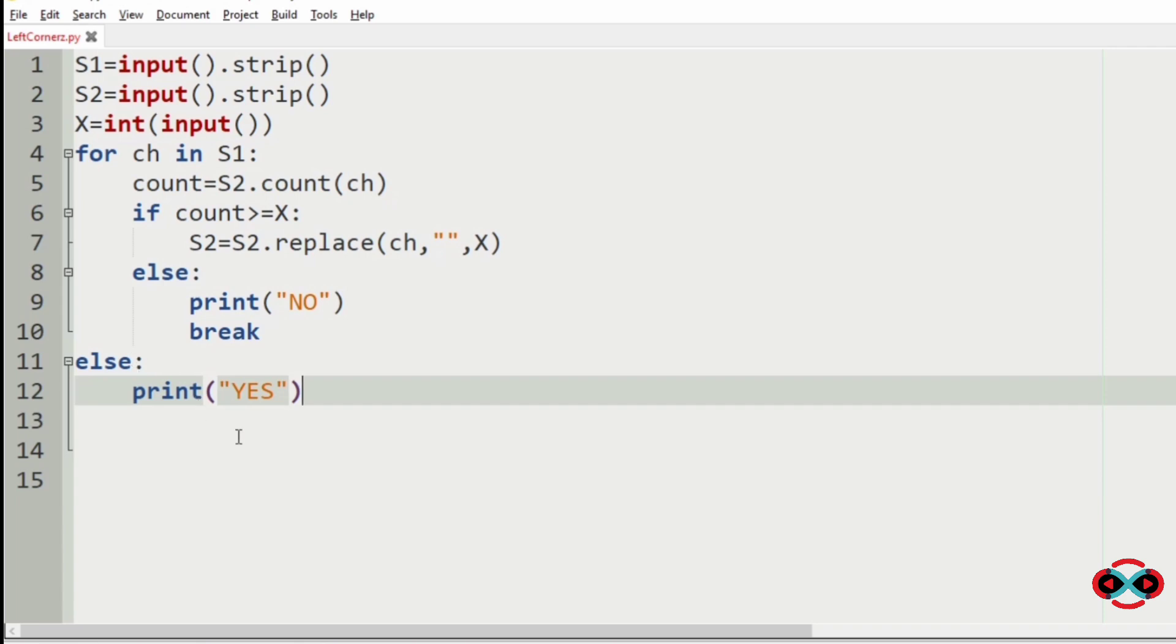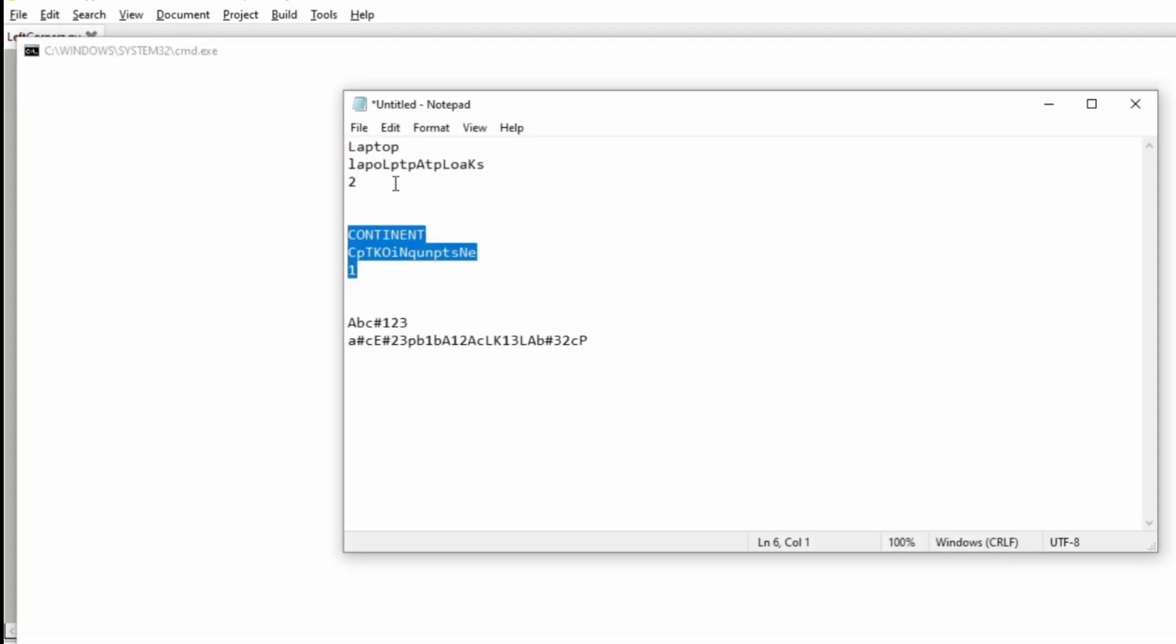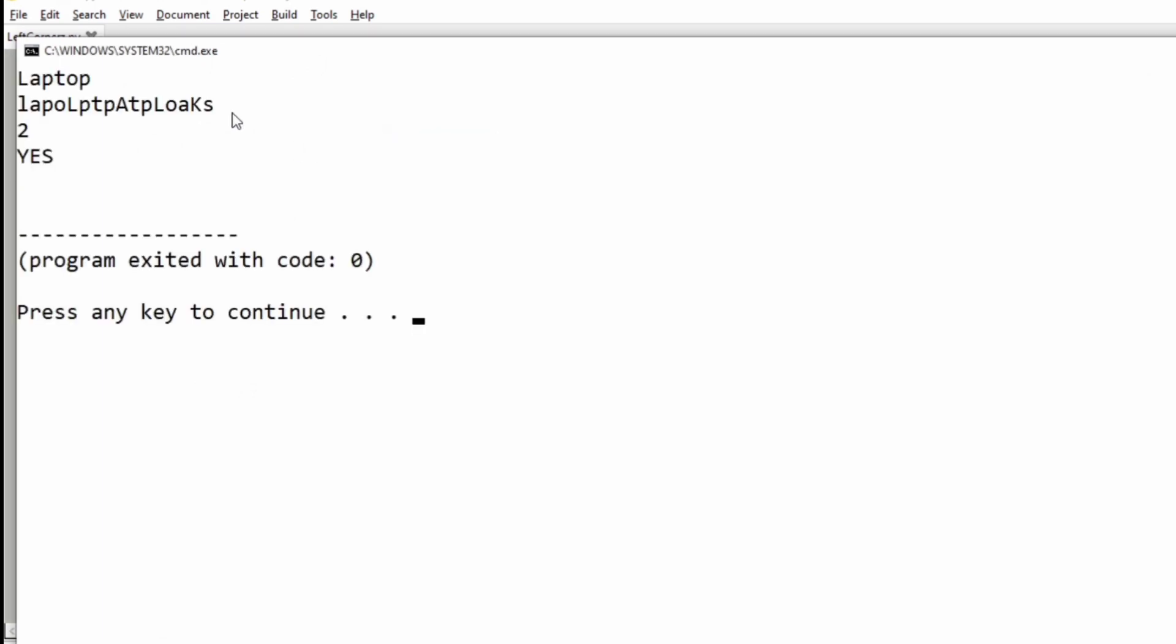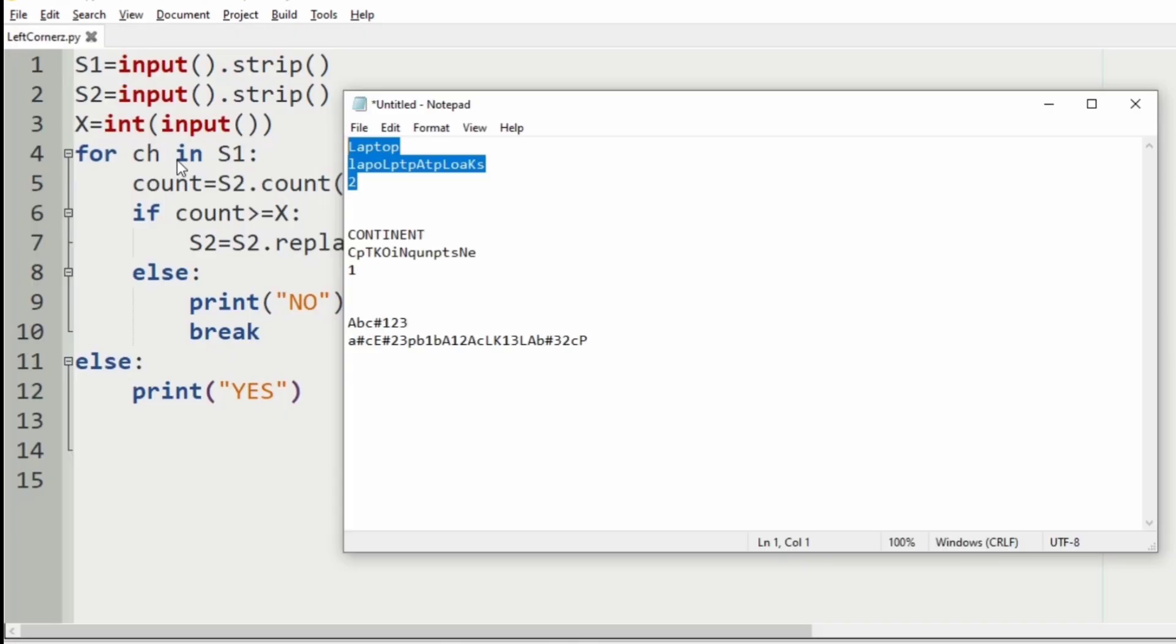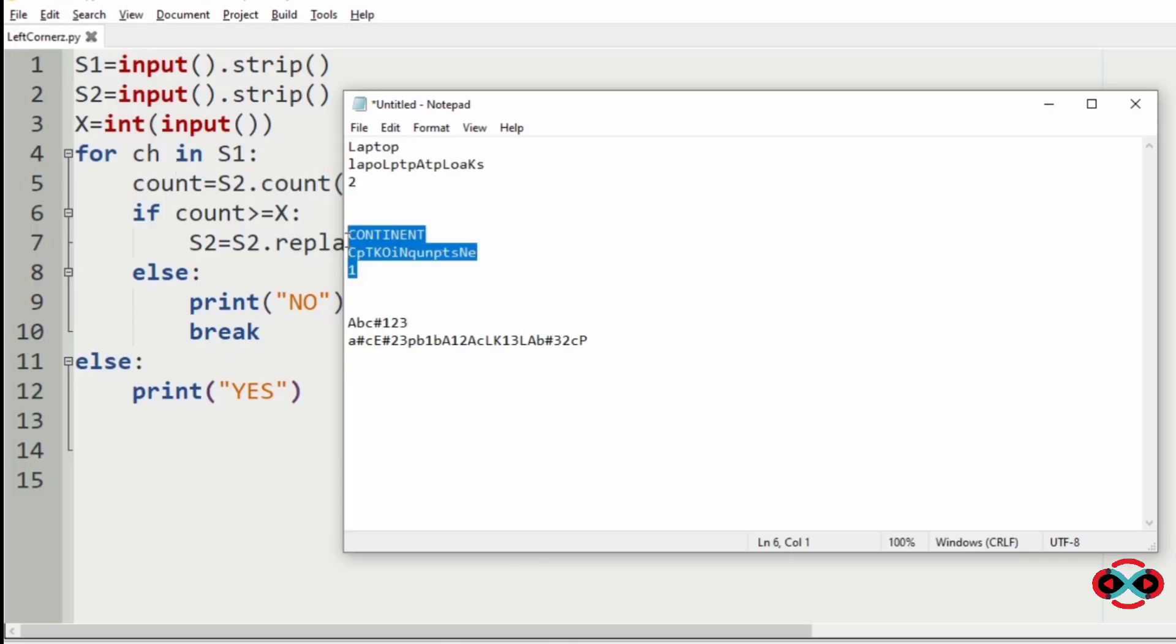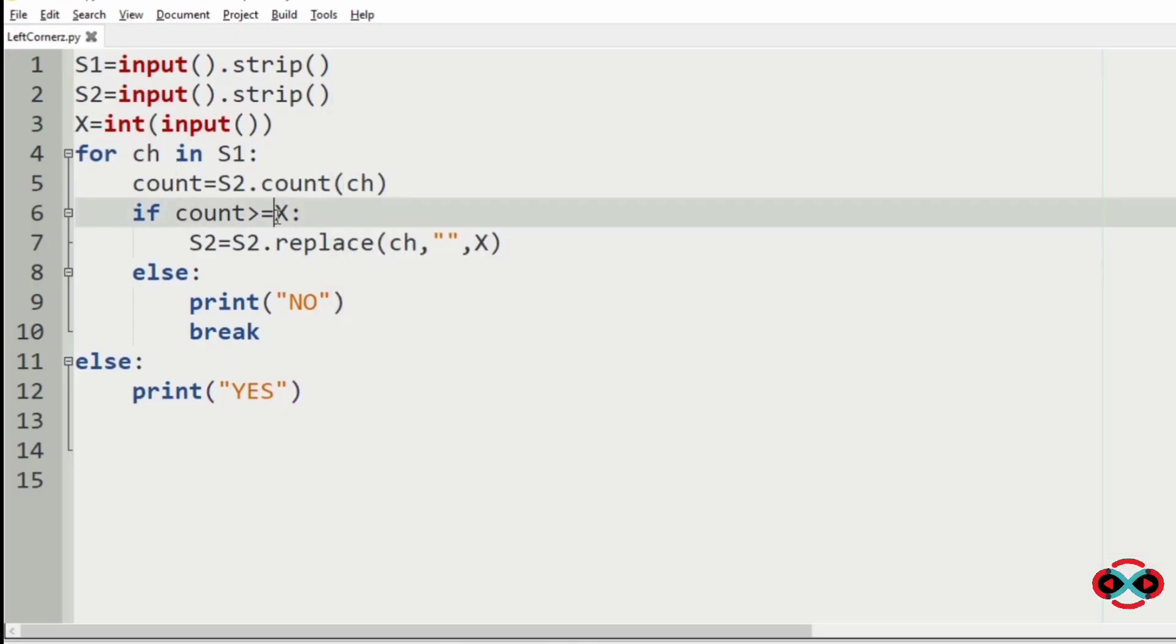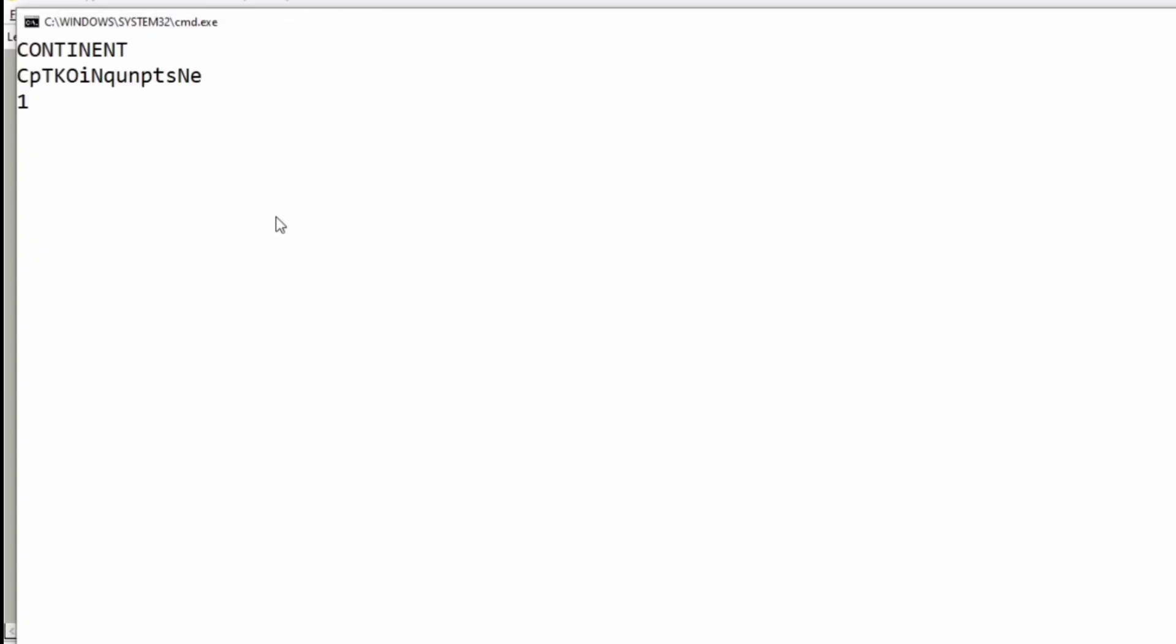Now let's execute our program. Checking for our first test case. The program prints yes because laptop can be formed two times in s2. Now checking for our second test case. The program prints no because i is not found in s2.